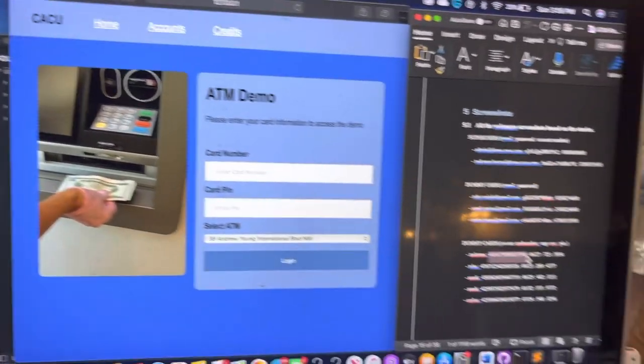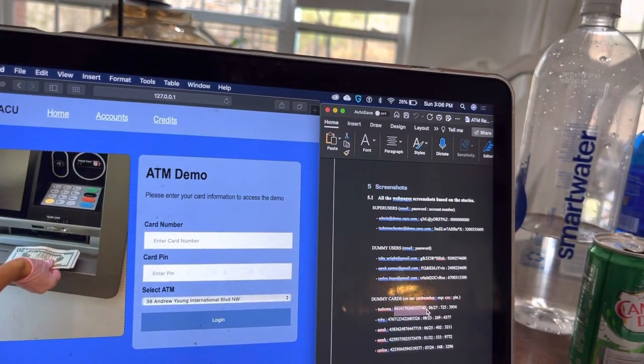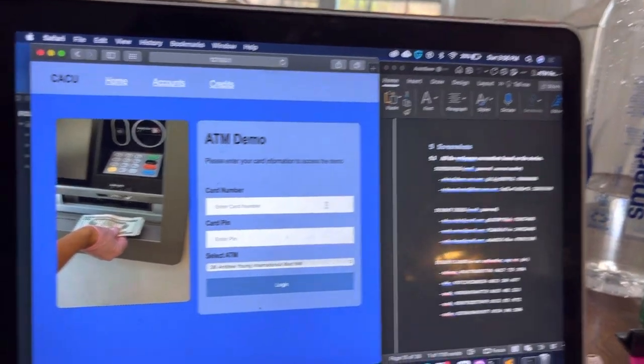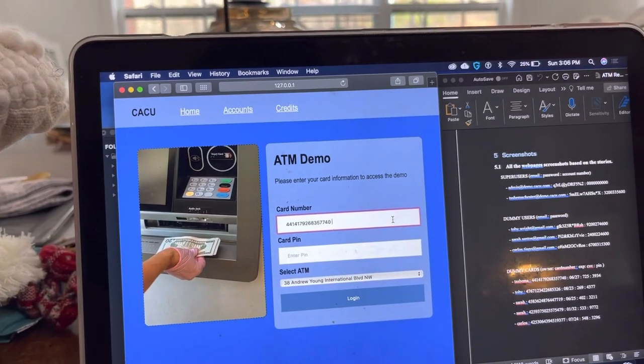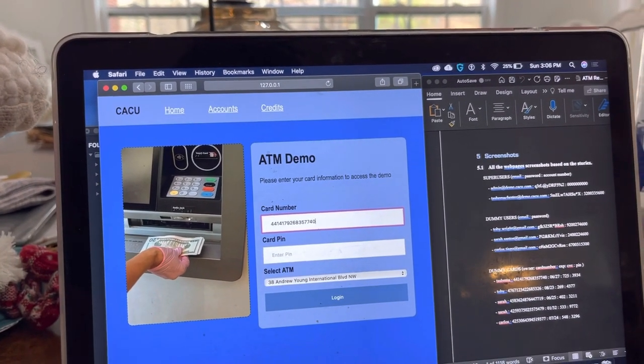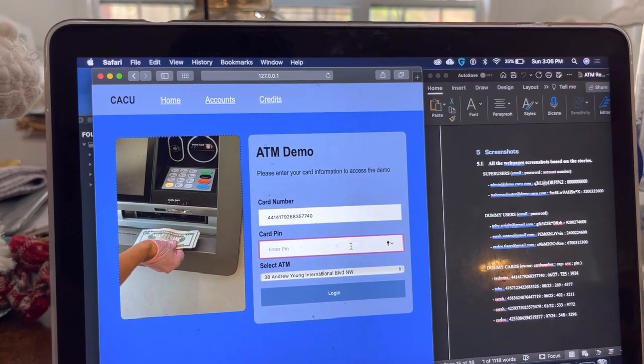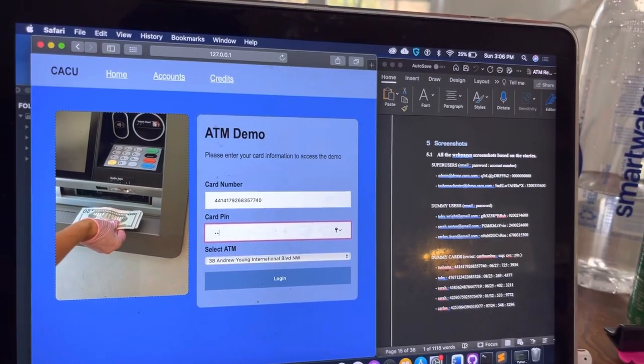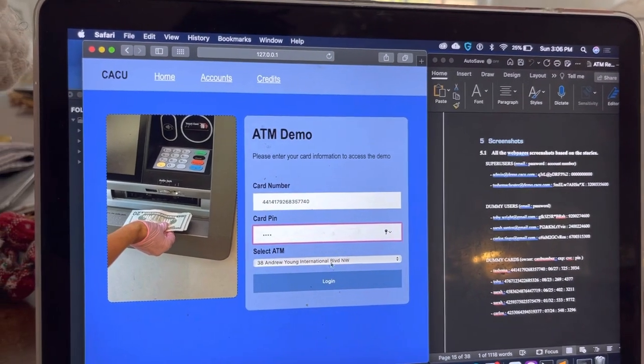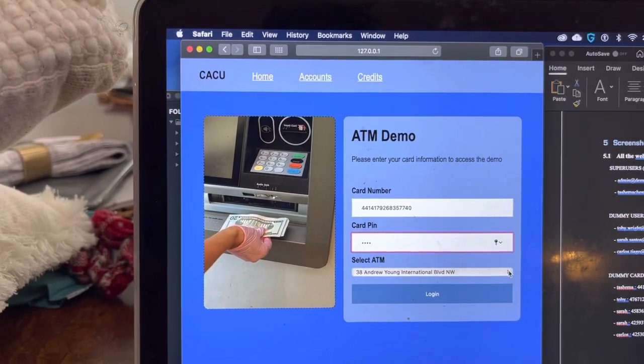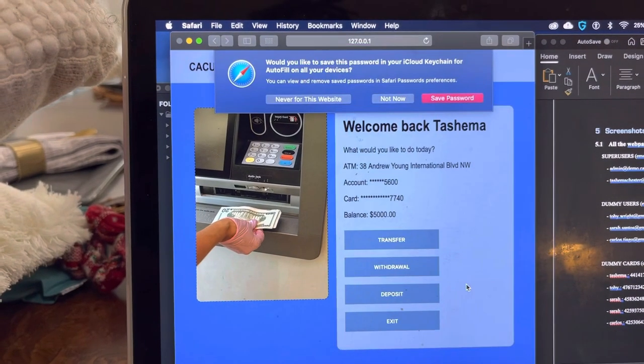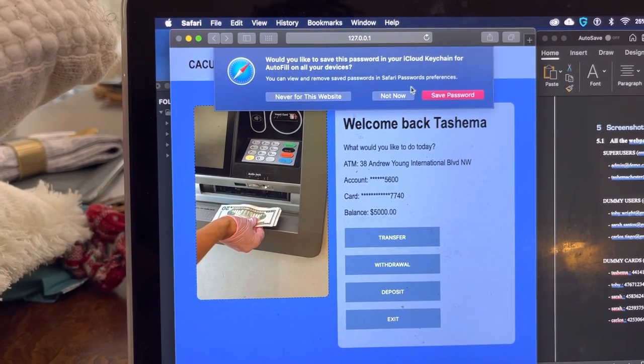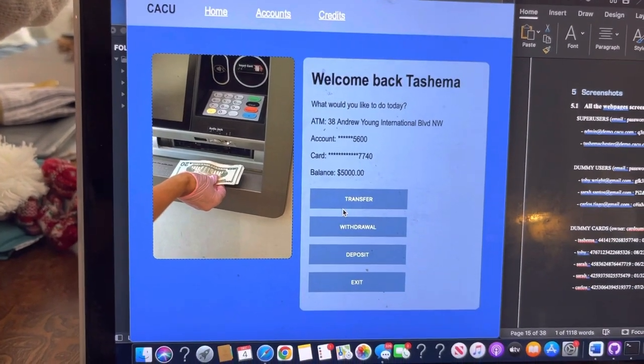Copy this credit card number here. And the pin for that is 3934. It's at this ATM on Andrew Young. So it starts off with $5,000.